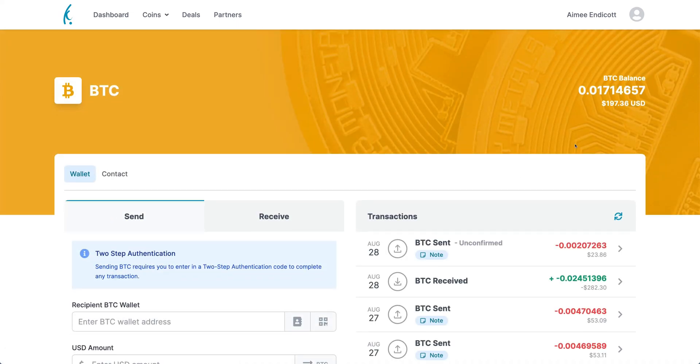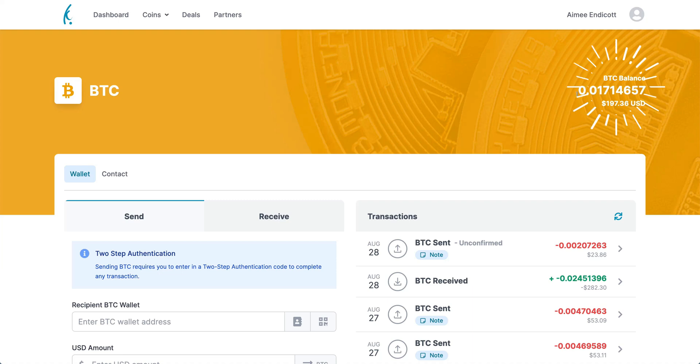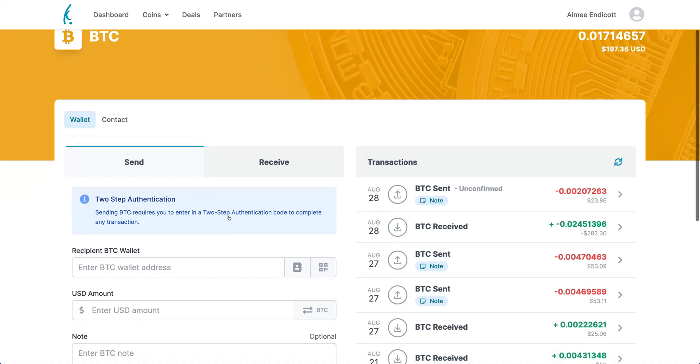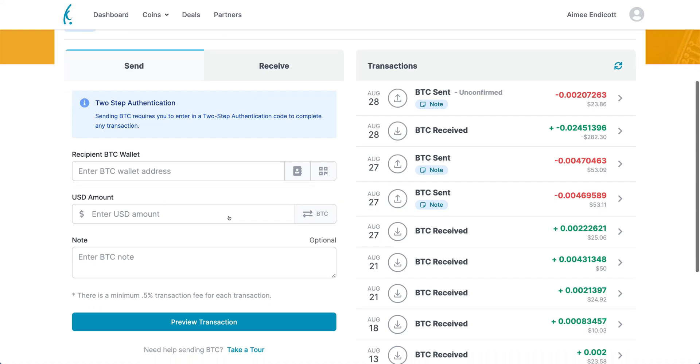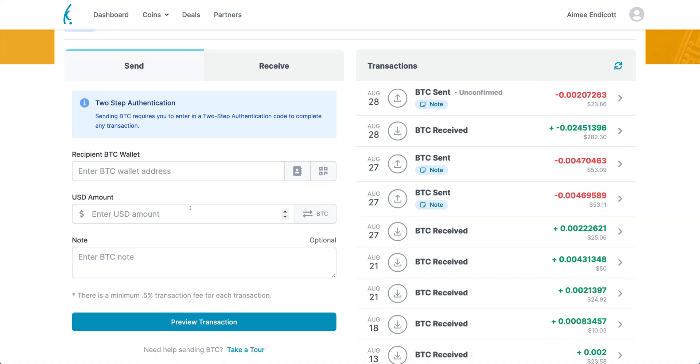If you look to the side here, you can see your BTC balance, not only in BTC but in USD as well. If you scroll down, you'll see the recipient BTC wallet field. This is where you'll put the wallet address of the person you're sending Bitcoin to.